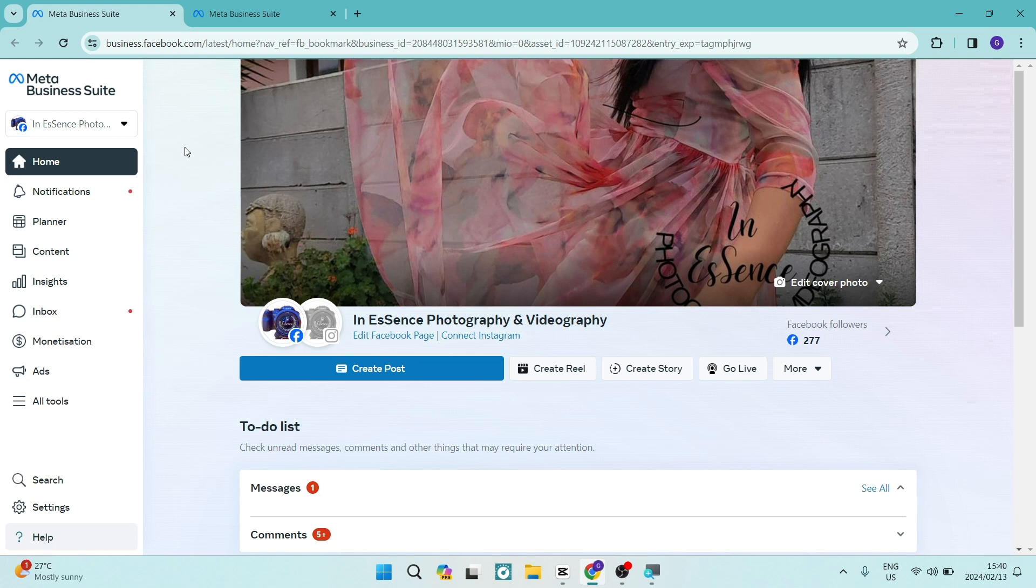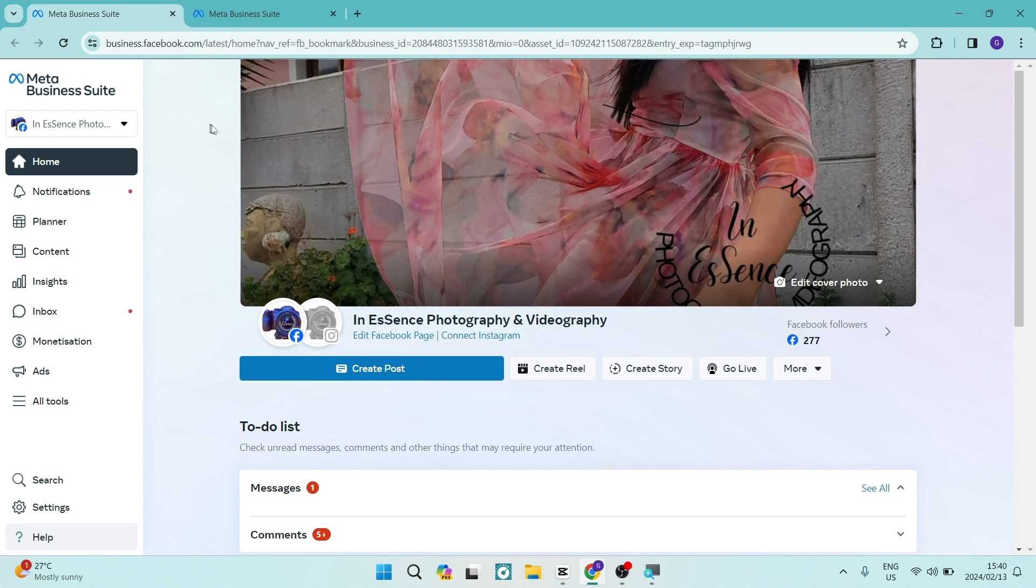Ladies and gentlemen, welcome to the channel. We are on the Meta Business Suite. I'm going to show you how you can add a personalized thumbnail to a video when making a post. Let's jump straight in.